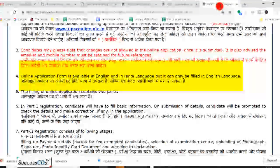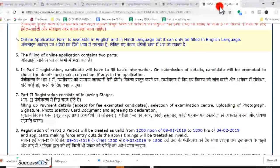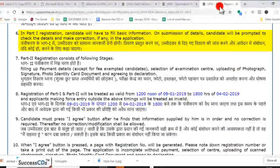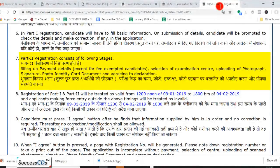Aap application form English aur Hindi bhaasha mein se kisi bhi bhaasha mein bhar sakte hain. Part 1 registration mein aapko apni basic information deni hai. Part 2 mein stages hain: fee payment ki details bharni hai, examination center select karna hai, photograph upload karni hai, signature upload karne hain, photo ID ka document submit karna hai, aur declaration agree karni hai.